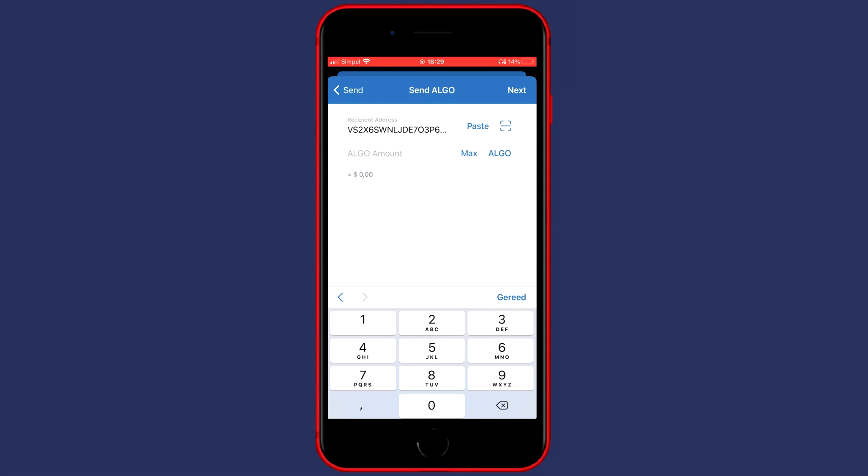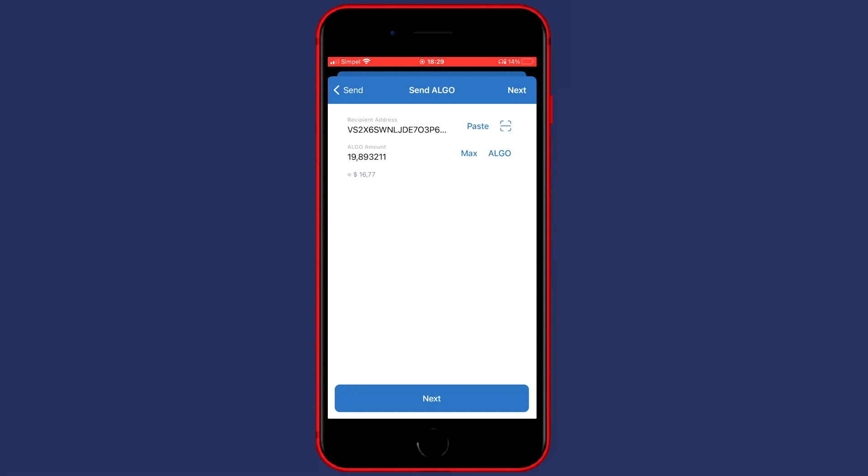So what you need to do now is fill in the amount of coins you would like to transfer. You can fill in this amount manually or you can click on Max to transfer all of the available holdings. So once you have filled in the address and the amount of coins you would like to transfer you can now click on Next.